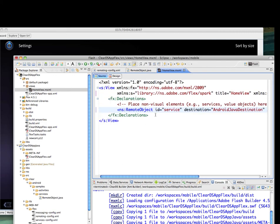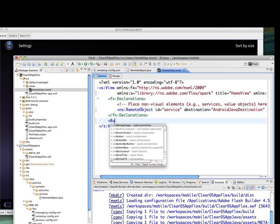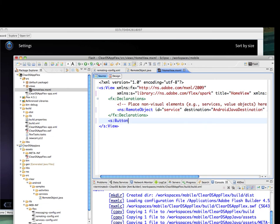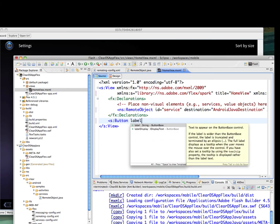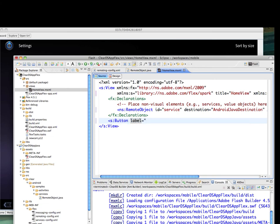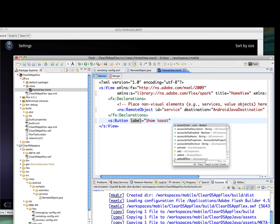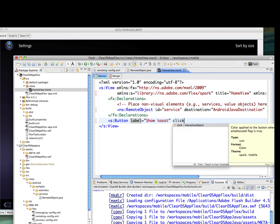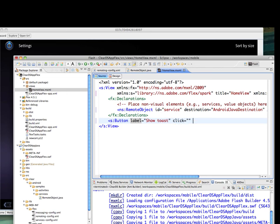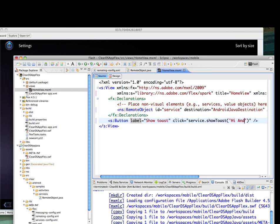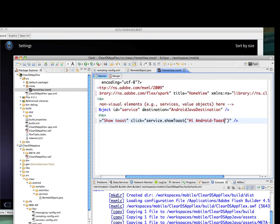Now to the button. The label of that button will be ShowToast, and the click method of that button will invoke the service method ShowToast, passing it "Hi Android Toast."